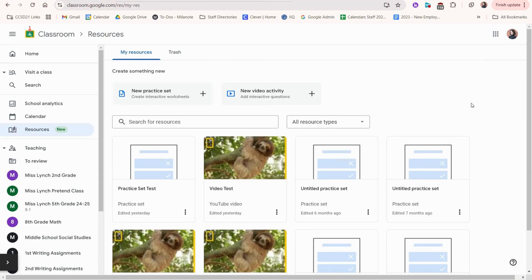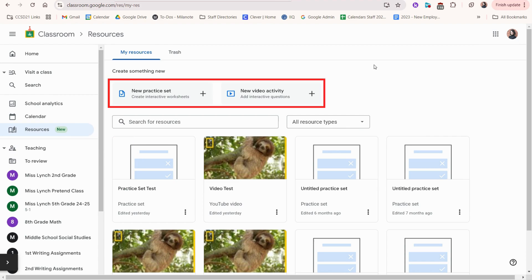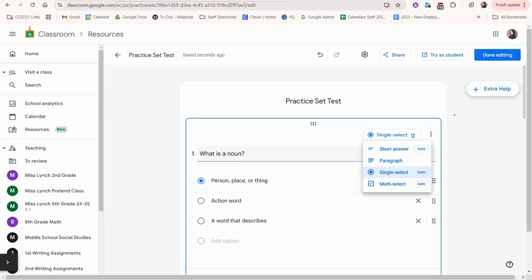Now we'll cover some really cool new features. If we go to the resources page here, you'll notice you can create a new practice set or a new video activity.